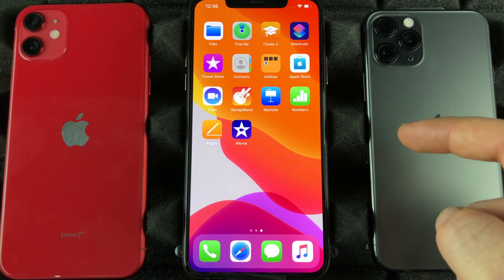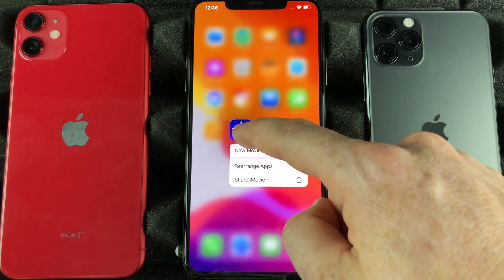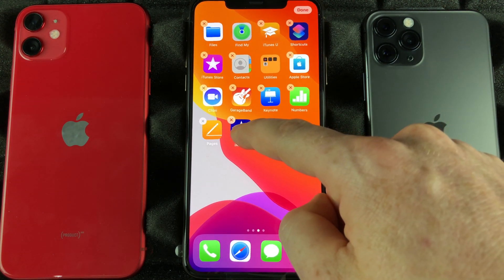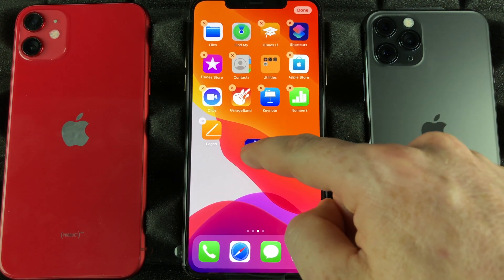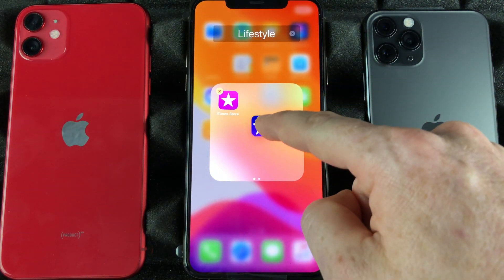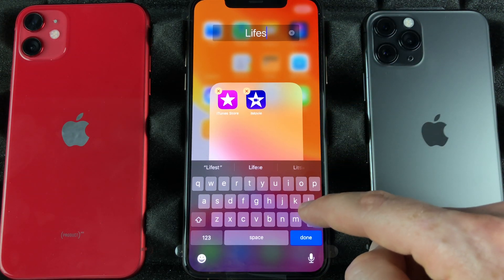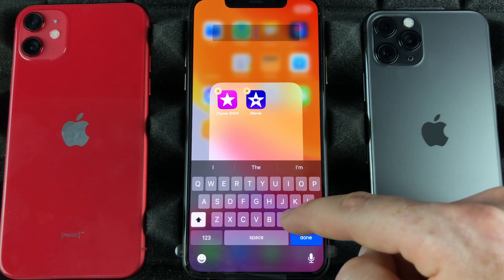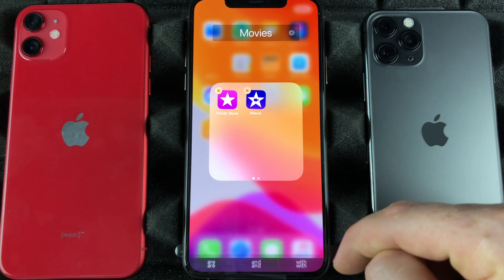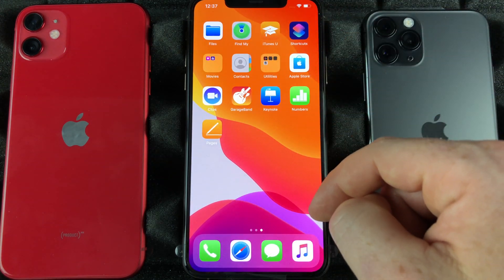Then just swipe up to get out of that mode and we're done. If I want to make folders, same thing — just hold to rearrange apps. I can take this one, for example iMovie which is used to edit videos, and drag it on top of another app. It's gonna create a folder, and I can just title it anything I want, let's say 'Movies'.